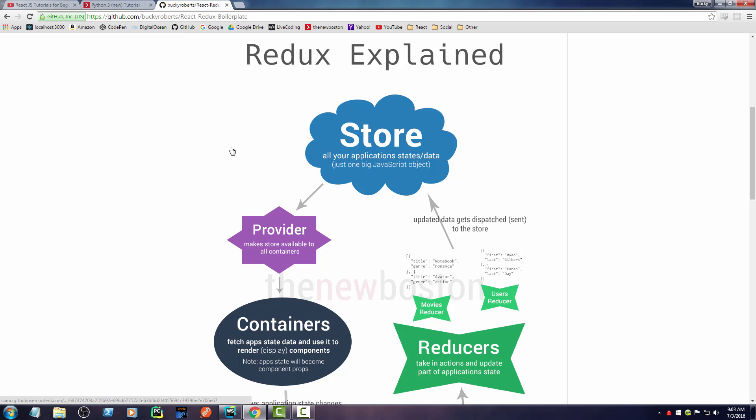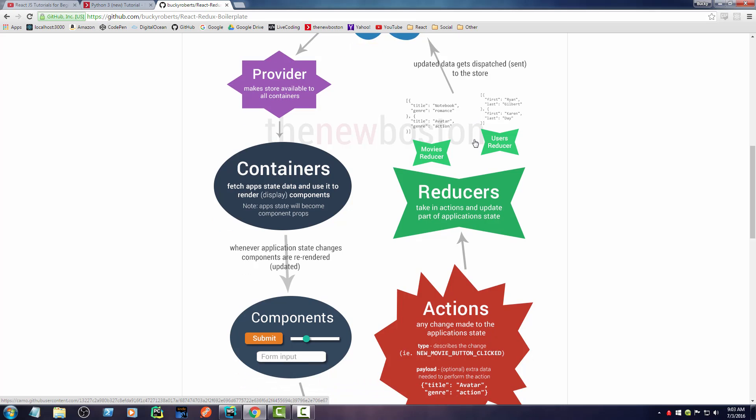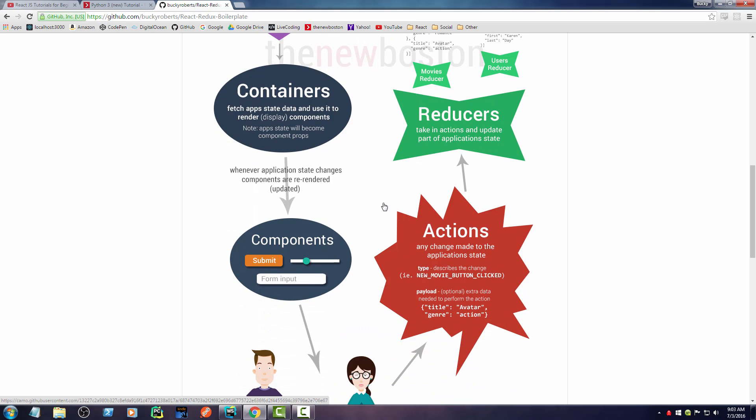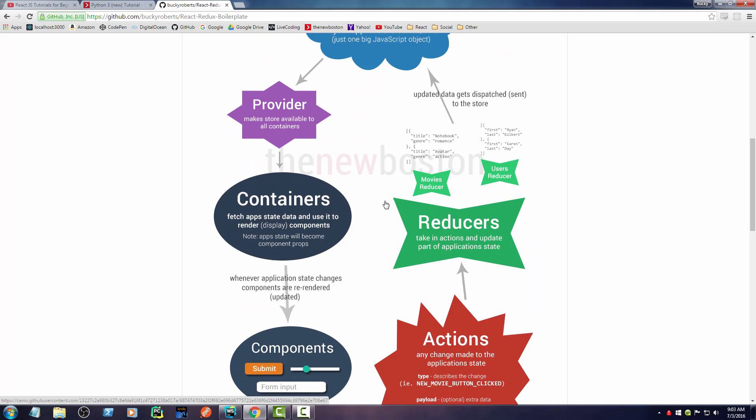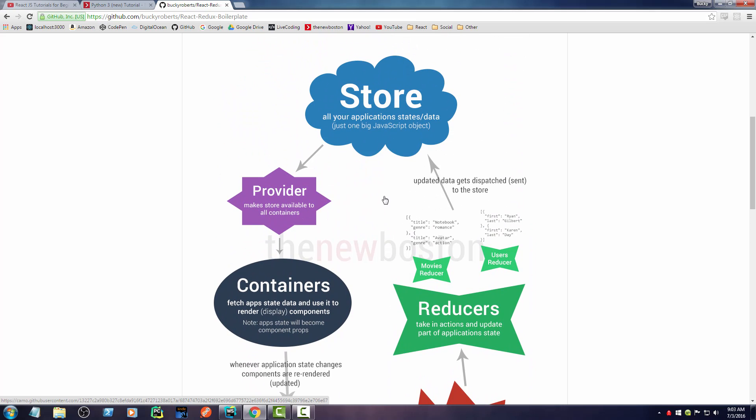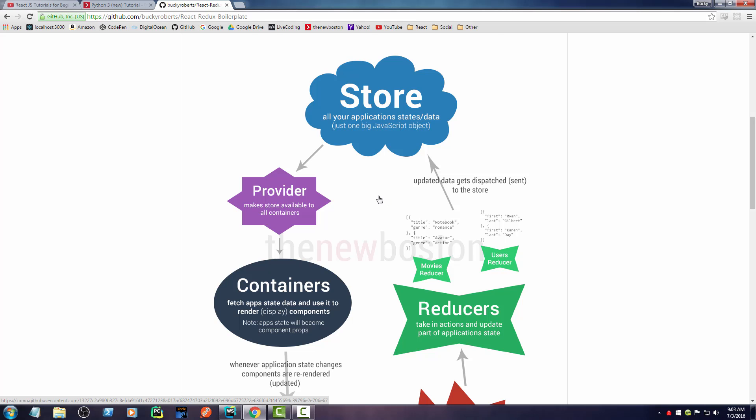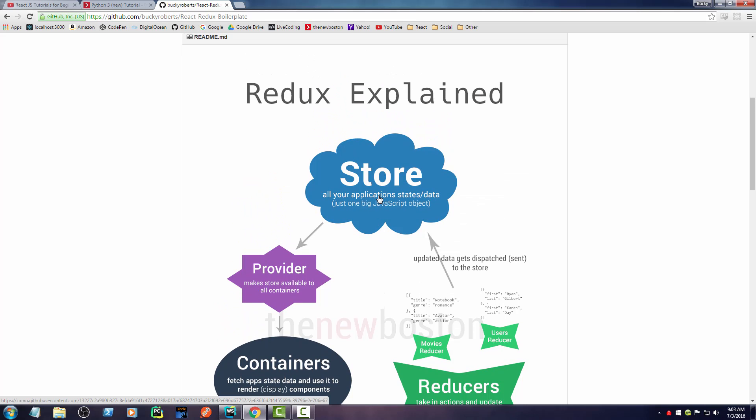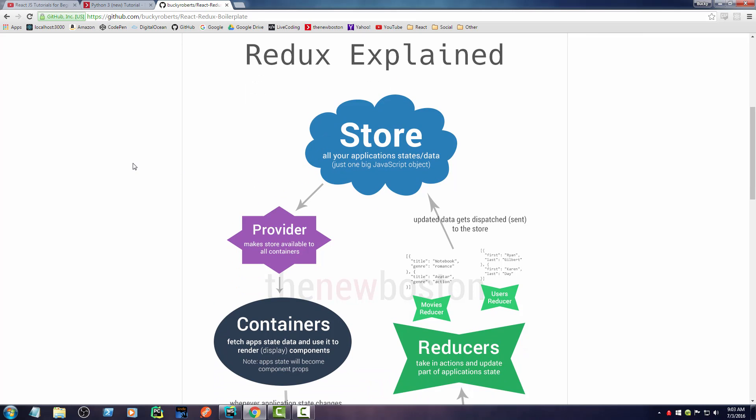So at first it may look a little overwhelming, but this is as complex as it gets. No matter how big your app is, this is all there is to it. So with that being said, let's go ahead and get started.